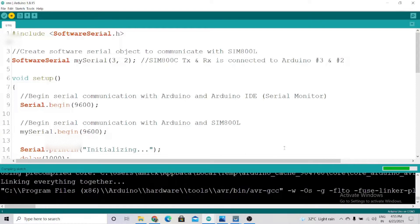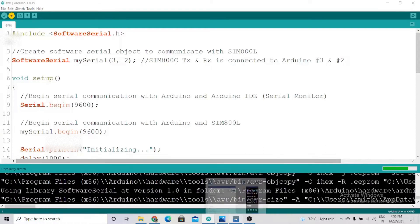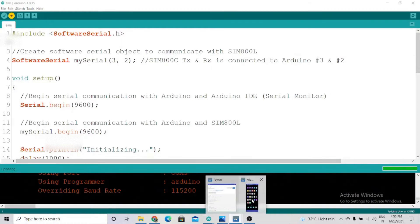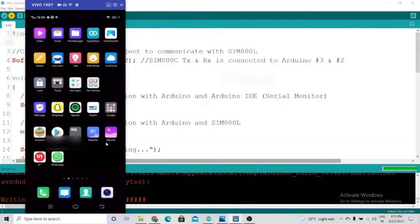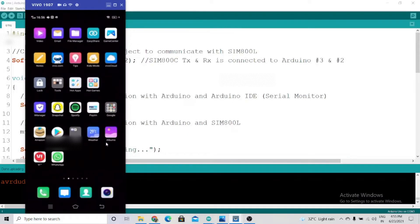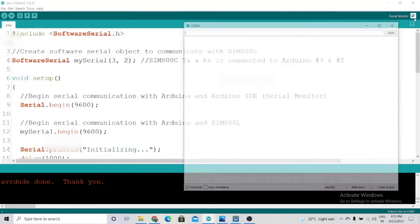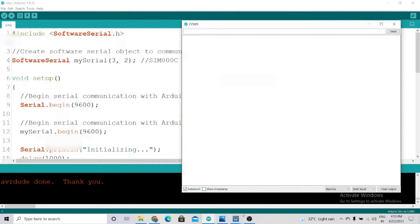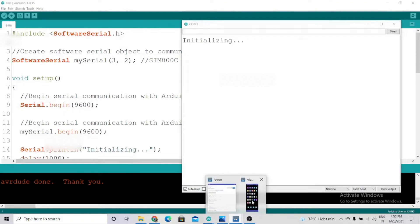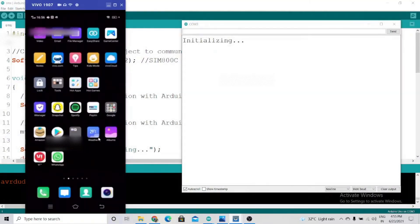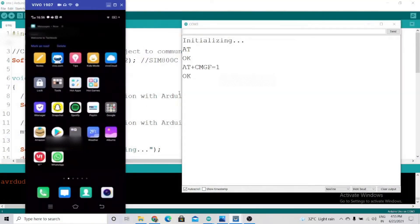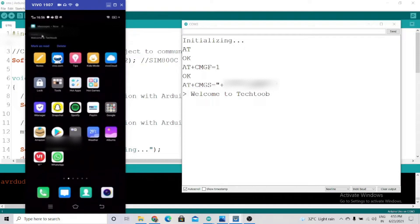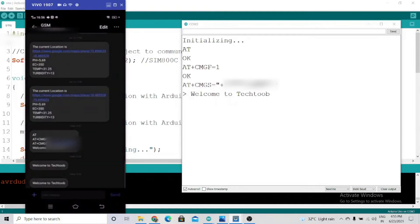We'll see the SMS here. As you can see on the left-hand side, I got my virtual phone. Now we'll click on the serial monitor. We got the response, and as you can see, we got the message 'Welcome to TechTube'. This is how you send SMS on a phone. Now I'll tell you how to make a call using the GSM module.